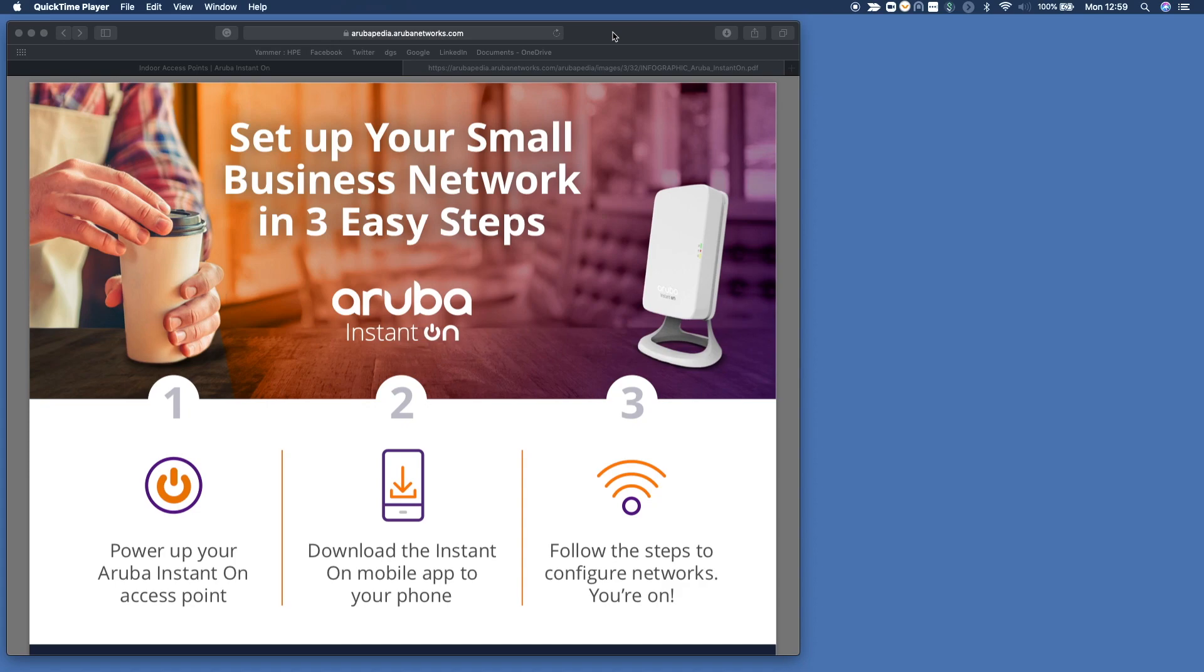The first thing you do is power up your Aruba Instant On access point. The second thing is download the Instant On mobile app to your phone. The third step is follow the steps to configure your networks and other settings.